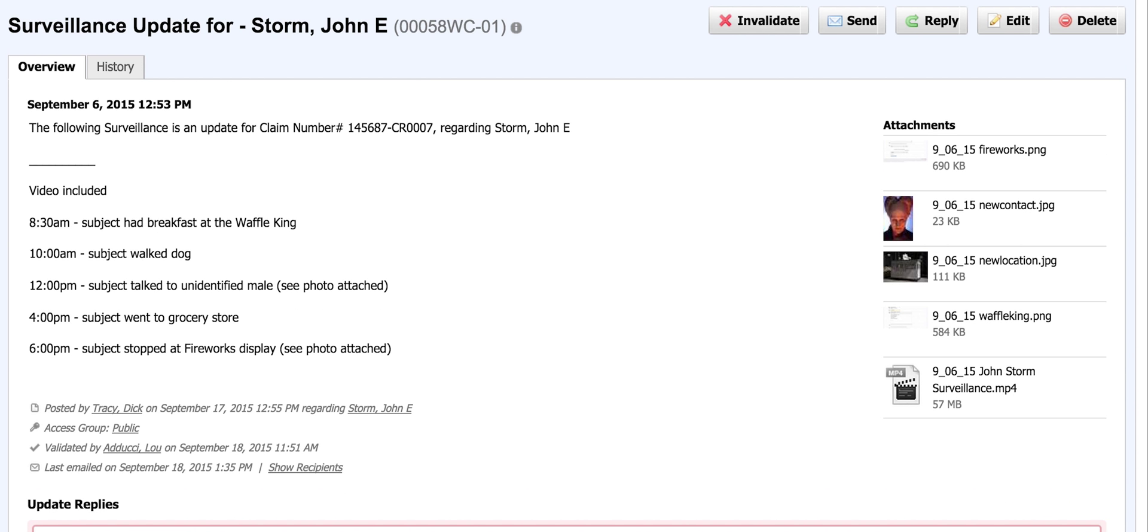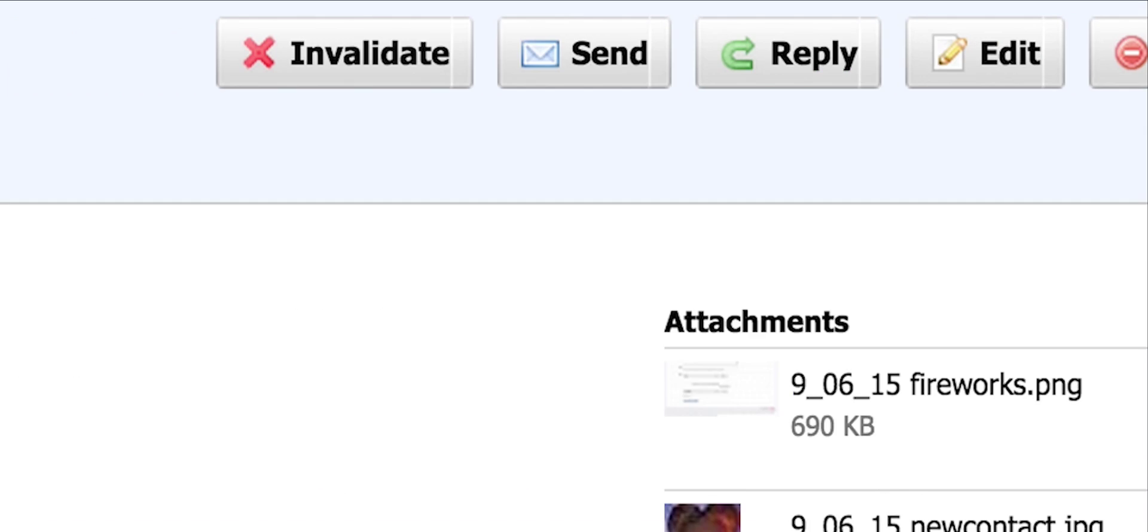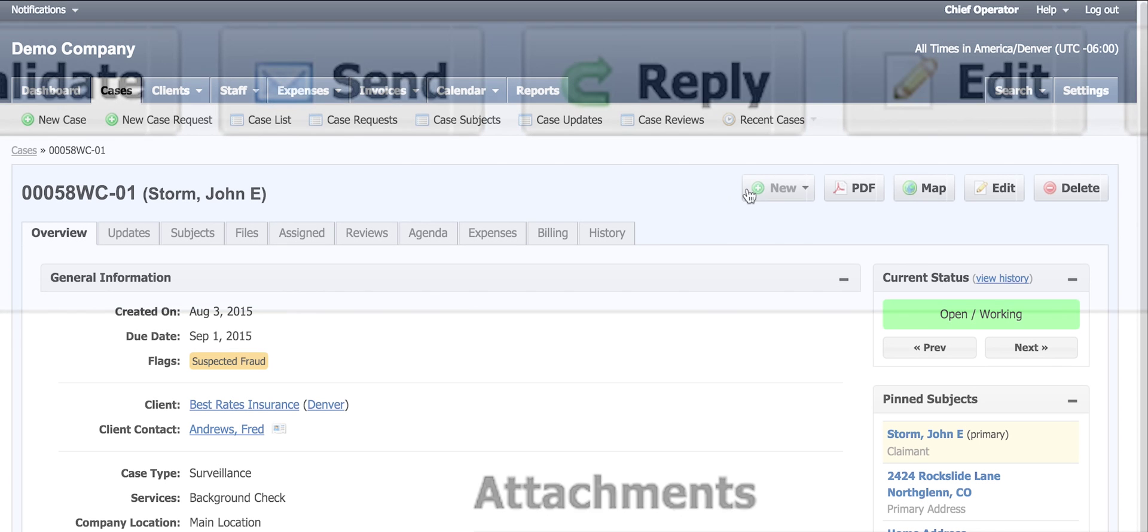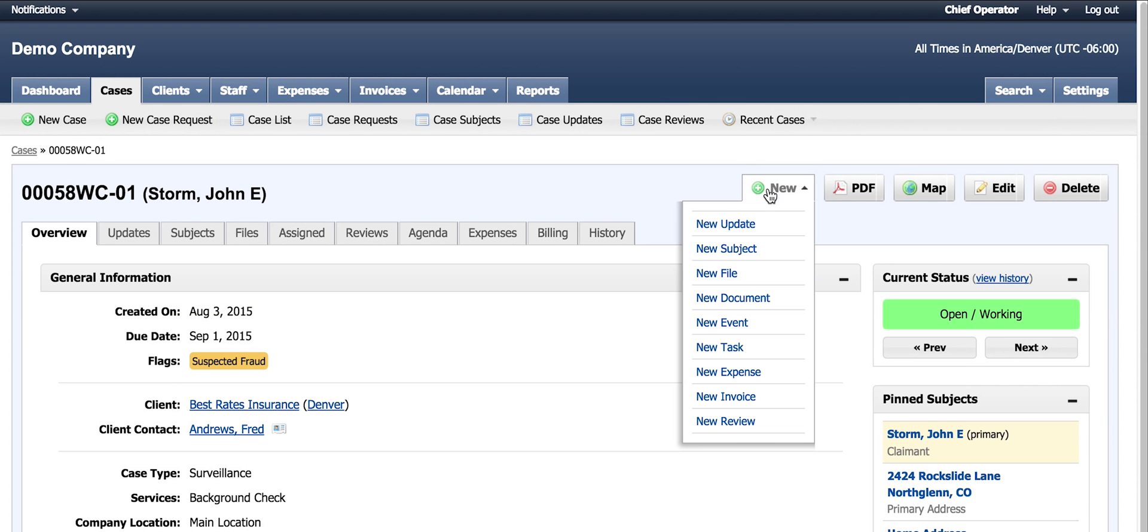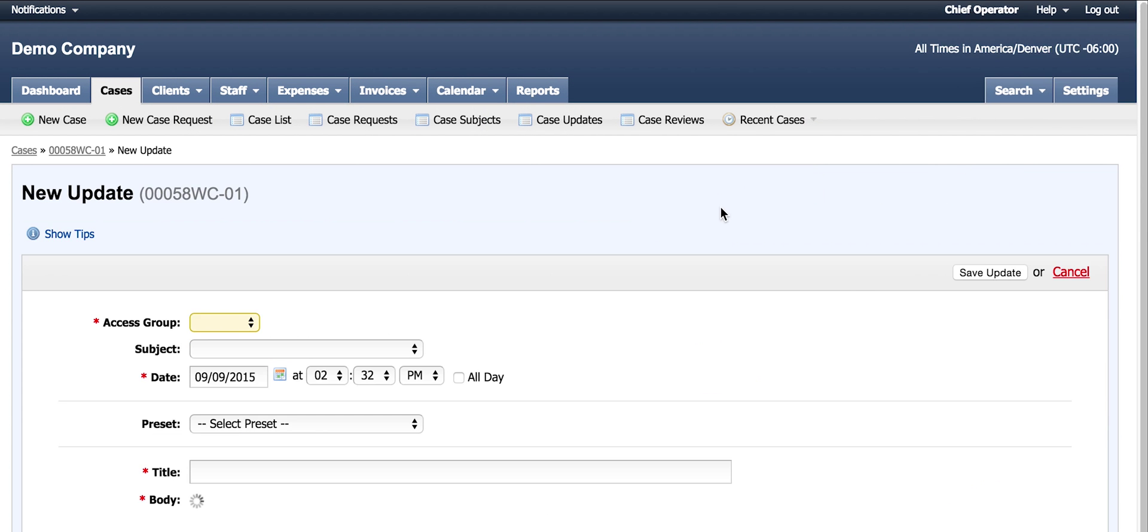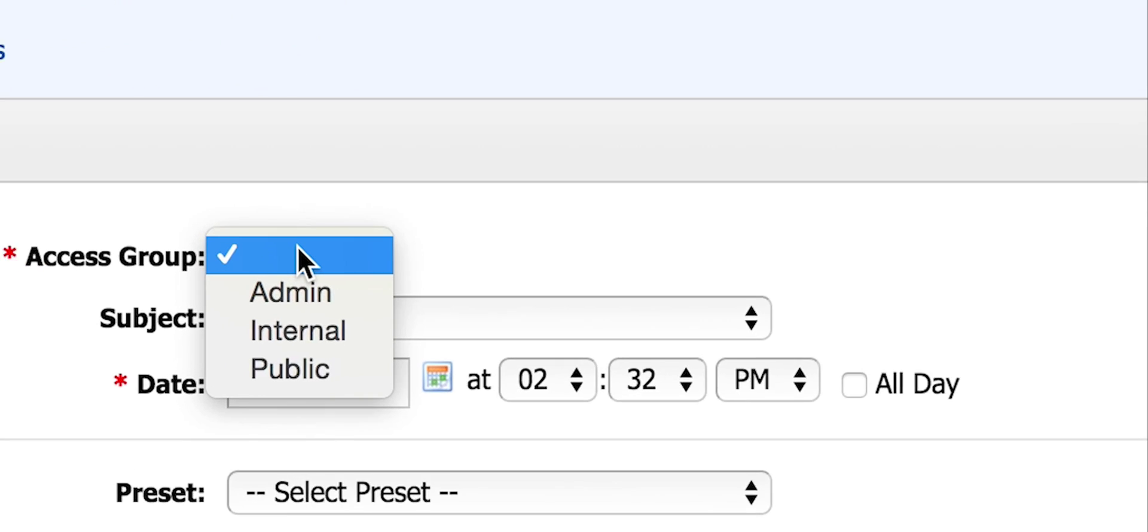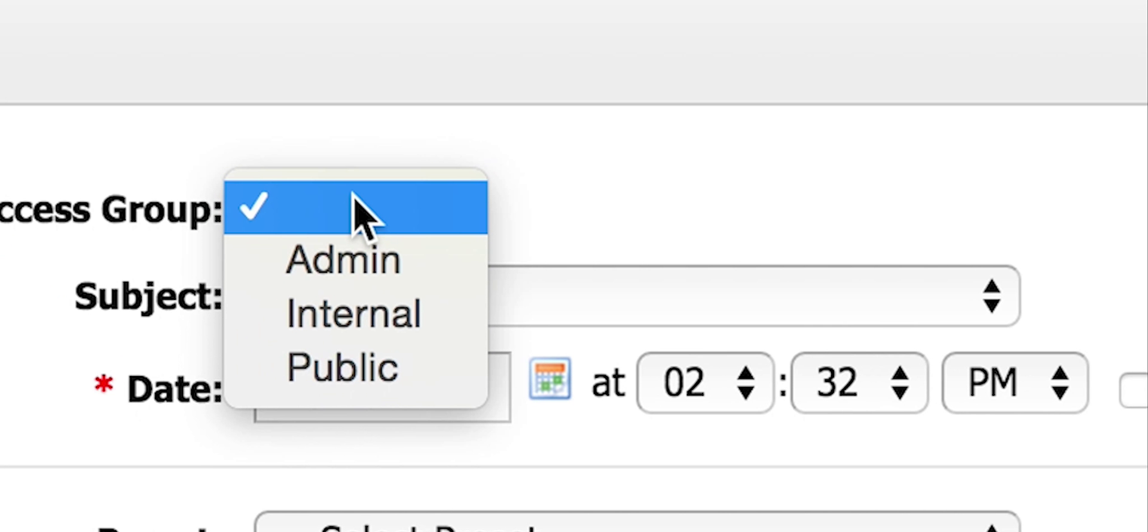The case manager can either respond to this update by clicking reply or you can create a new update. The case manager chooses an access group for this update. By default, the case manager has this feature available based upon user role permissions. This access can be assigned to any role that may be needed. In this situation, the information is not necessary for the client, so he chooses internal.